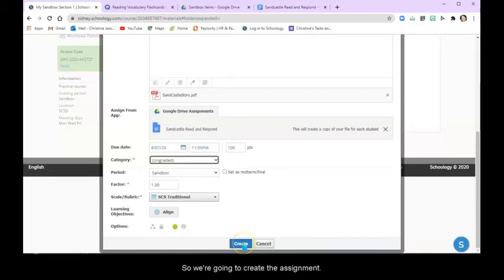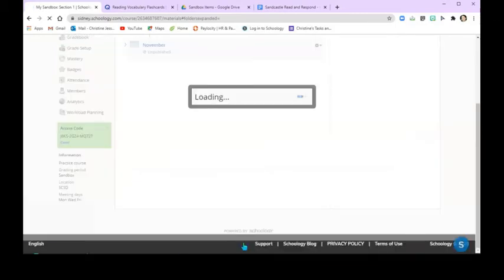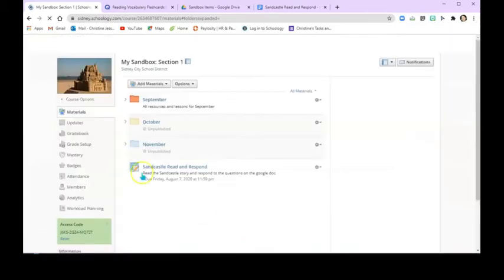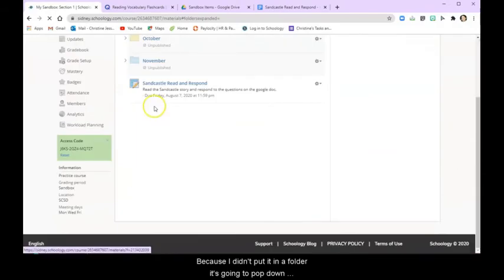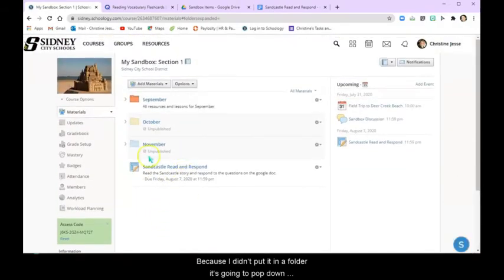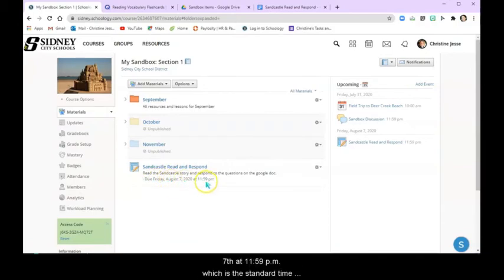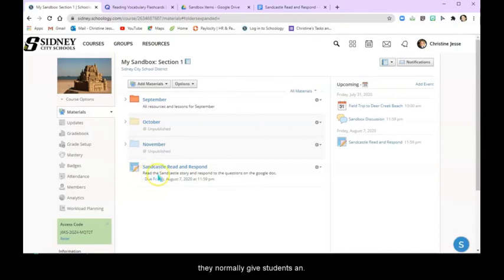So we're going to create the assignment now and because I didn't put it in a folder it's going to pop down here at the end of my list. But it even says due Friday August 7th at 11:59 p.m., which is the standard time they normally give students, and the directions are also there.